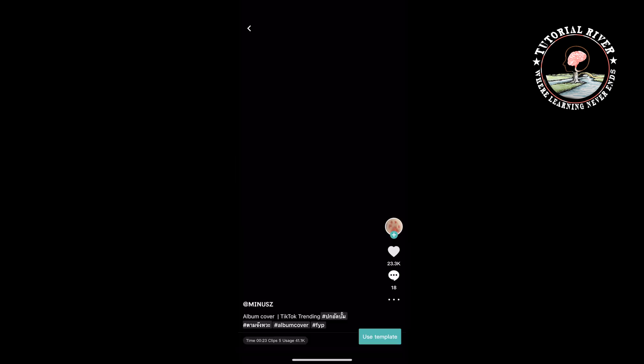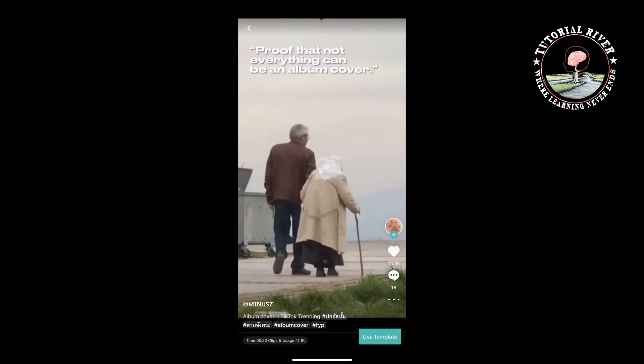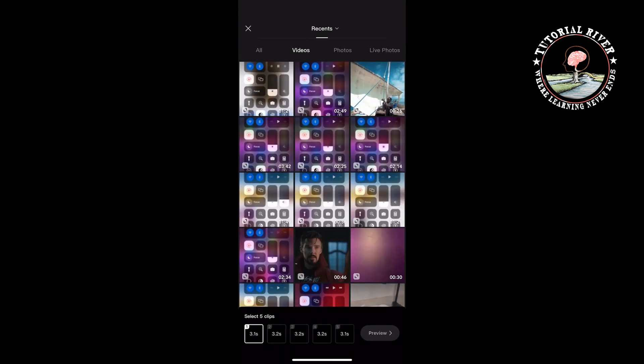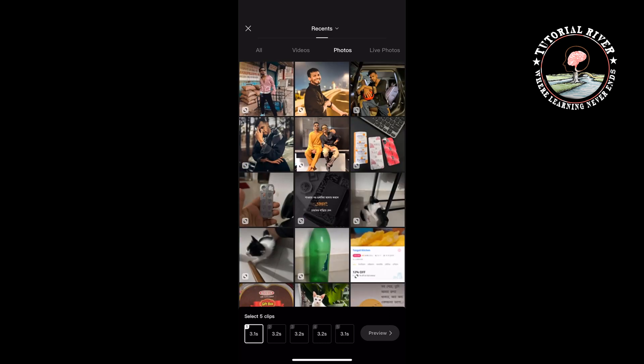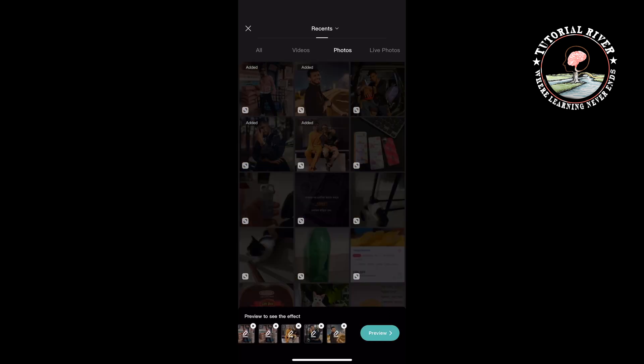Tap on 'Use Template' and select your own clips. You can select videos or photos. I'm going to select photos and tap on preview.